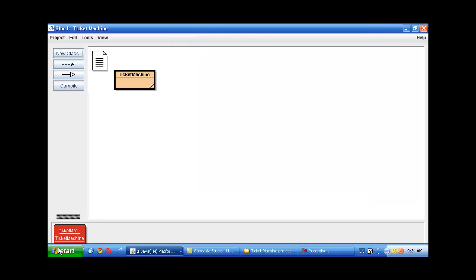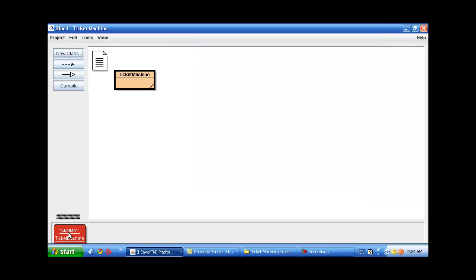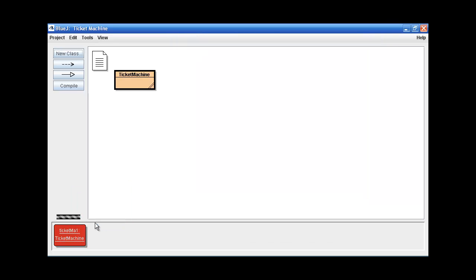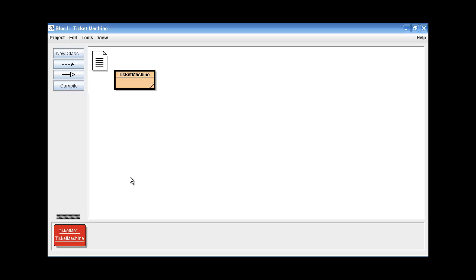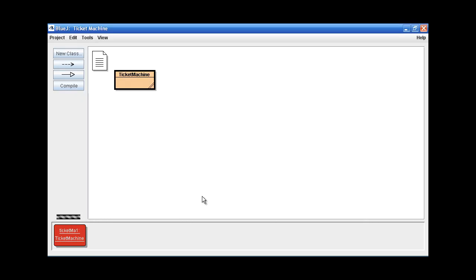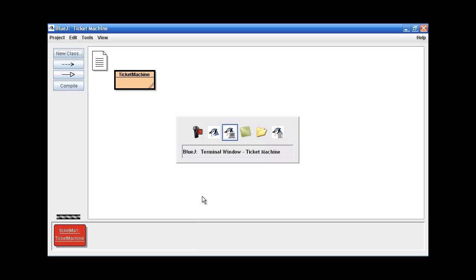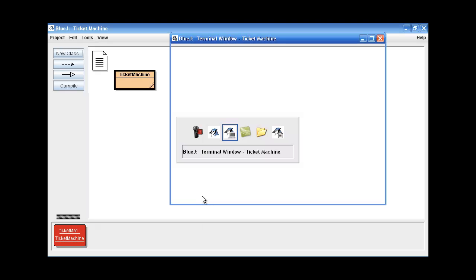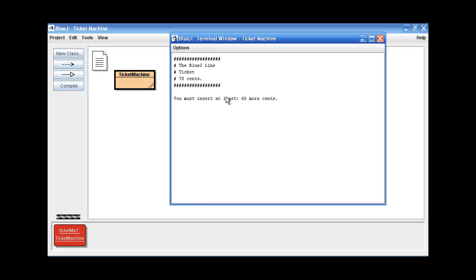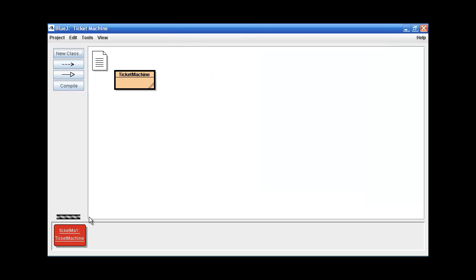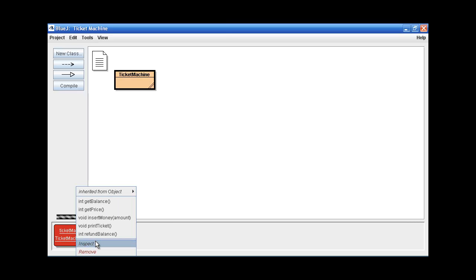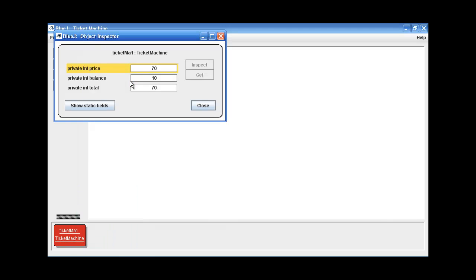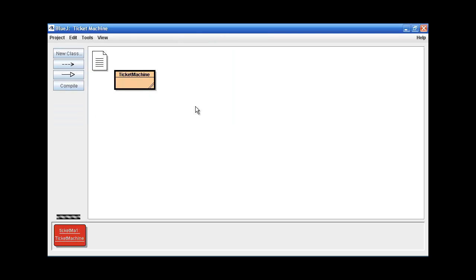Now let's try to print again. There we are. We've got our error message. We must at least put in 60 more cents. That's because we only have 10 cents in our balance. If we inspect that, we'll find that that's actually how it is.